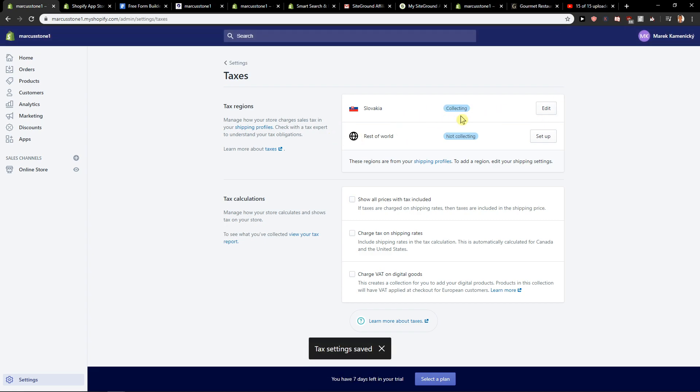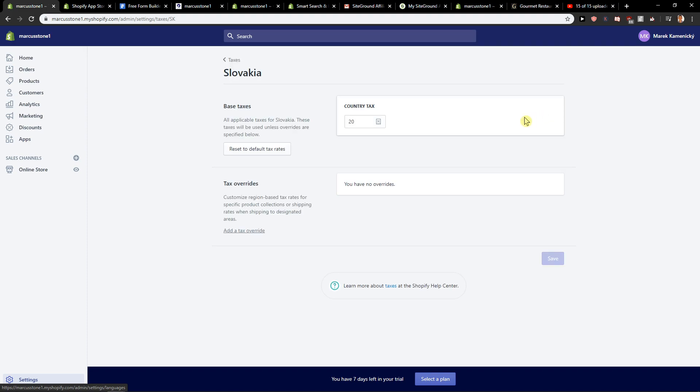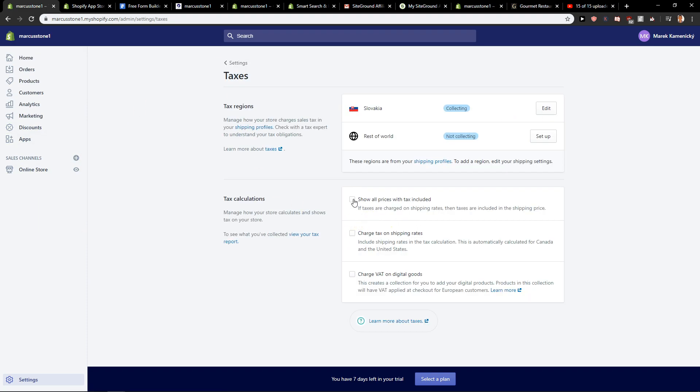Or you can just edit it here for regions if you want. So this is how we can remove tax included on Shopify.